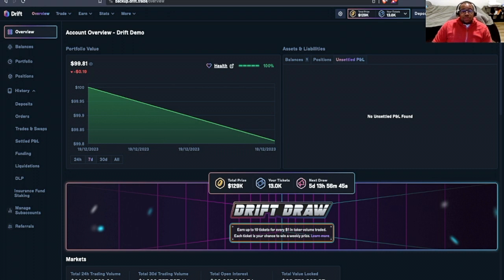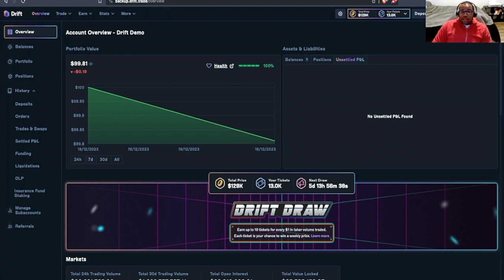and some of the tools that you can use to manage perpetuals on Drift. So yeah, really quick for you guys there. That is how to open, close, and manage perpetuals on Drift protocol.